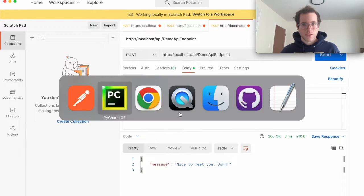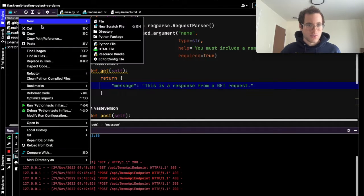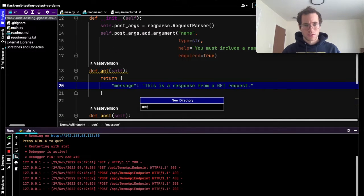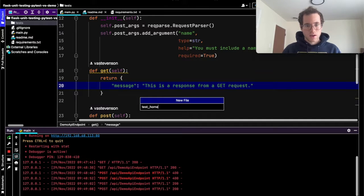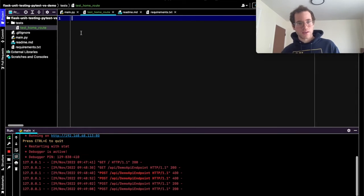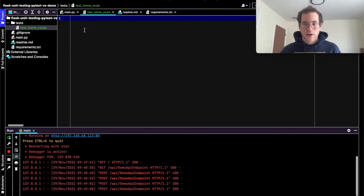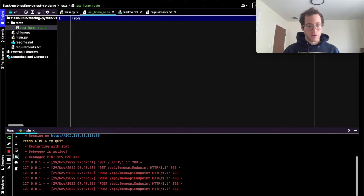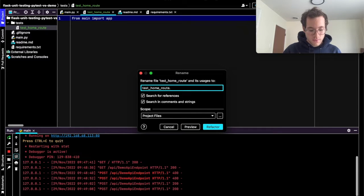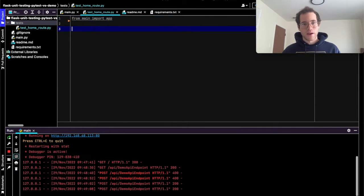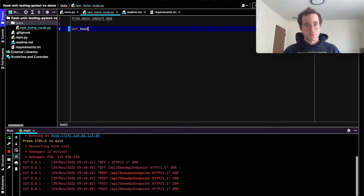I'm going to go back to PyCharm and inside of my project directory I'm going to create a new directory called tests. I'll create a new Python file in here called test_home_route. What Flask has that's pretty awesome is this thing called the test client. I'm going to say from main import app — we're importing the app object that was created in our main.py file — and I'm going to define a new test: def test_home_route.